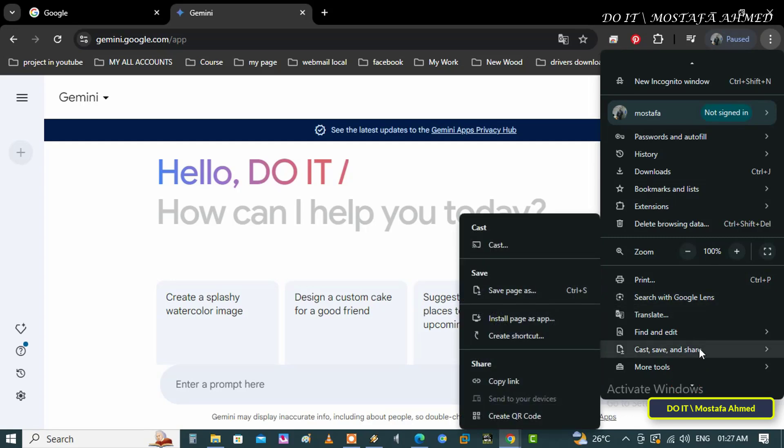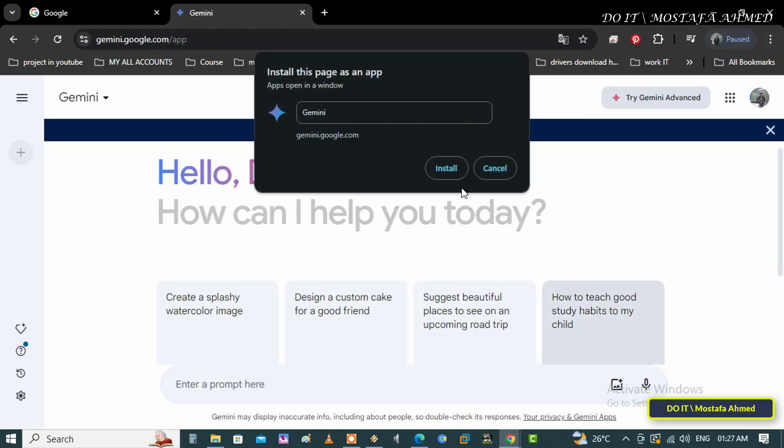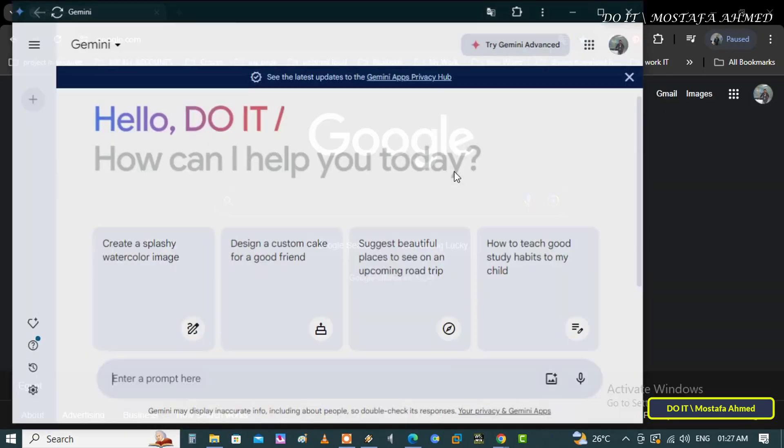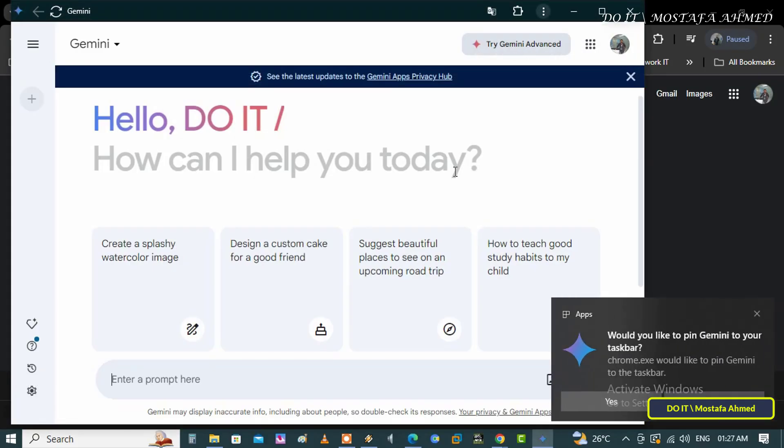From there, click on the Install Page as App option. Confirm a custom name for the app, click the Install button, and Google Chrome will immediately install Gemini as a web application.